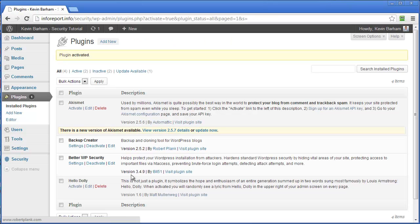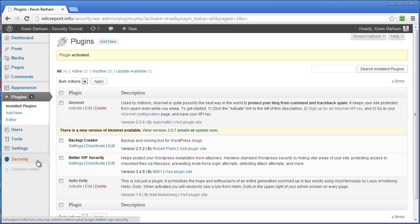Activate the plugin. That's the plugin installed. Now what we need to do is go and configure it. And over here on the left, you'll see a new menu item called security. If I click on that,